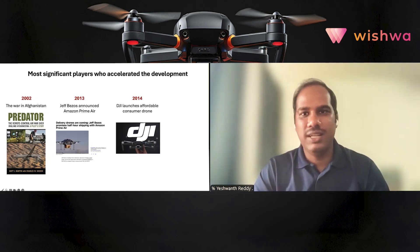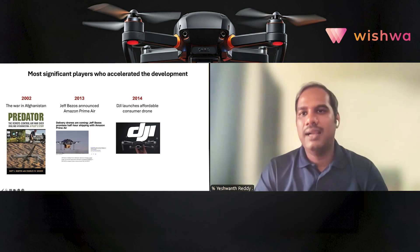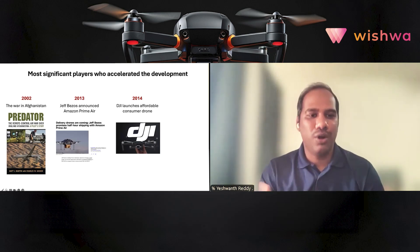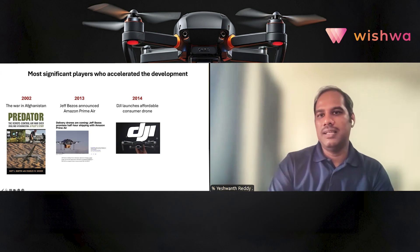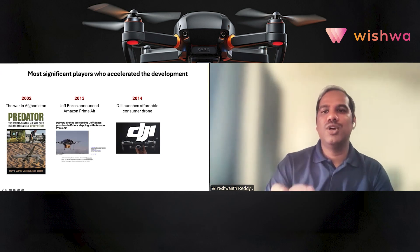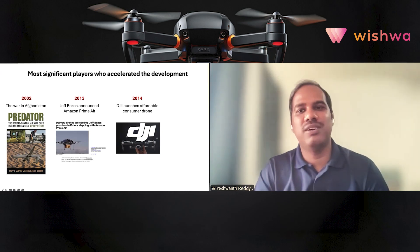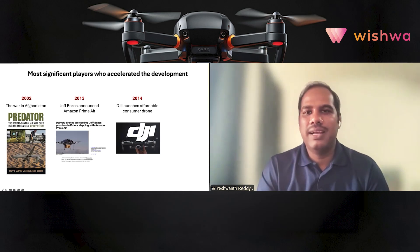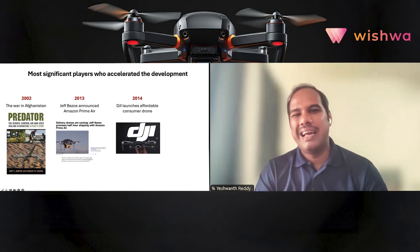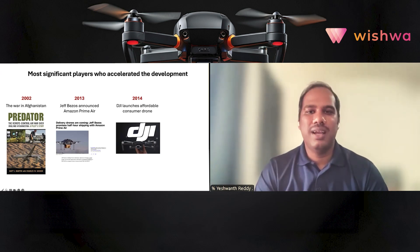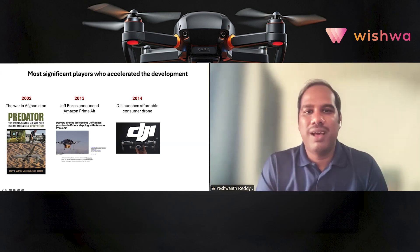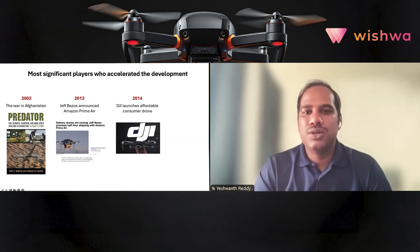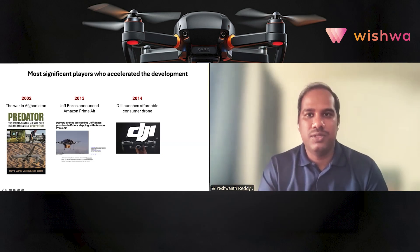The most important player in the history of consumer drones is a Chinese company called DJI. They have single-handedly accelerated the global adoption of drones. In 2013 they launched their first low-cost consumer drone for personal photography — a system that was not only affordable but also incredibly easy to use and safe. It was so simple even a grandmother could learn to fly it.